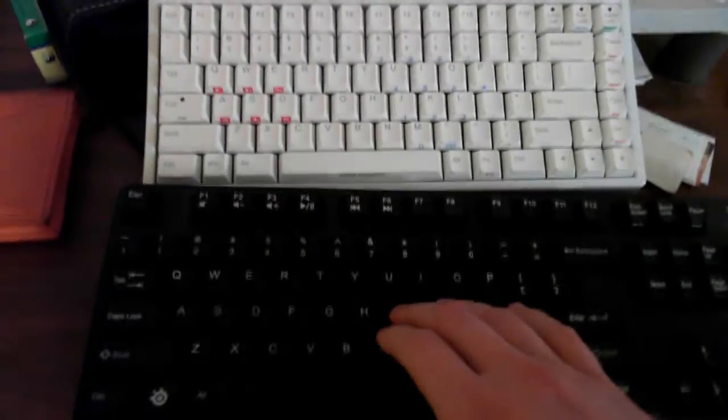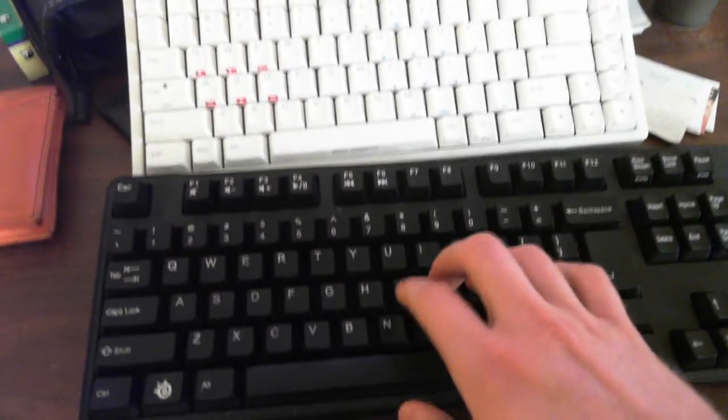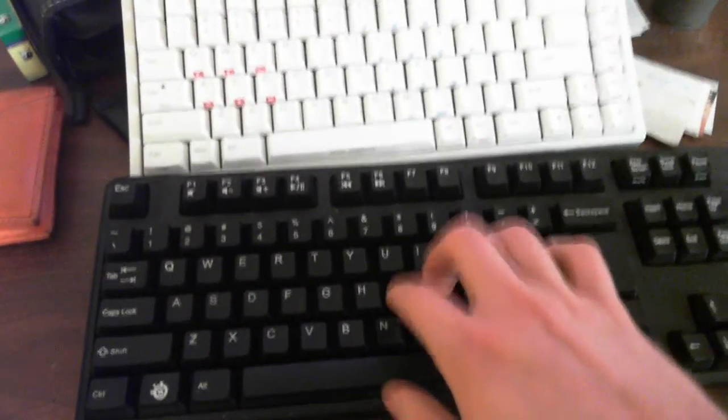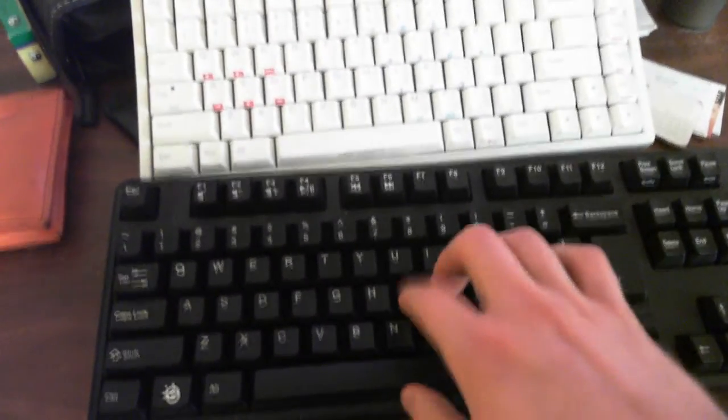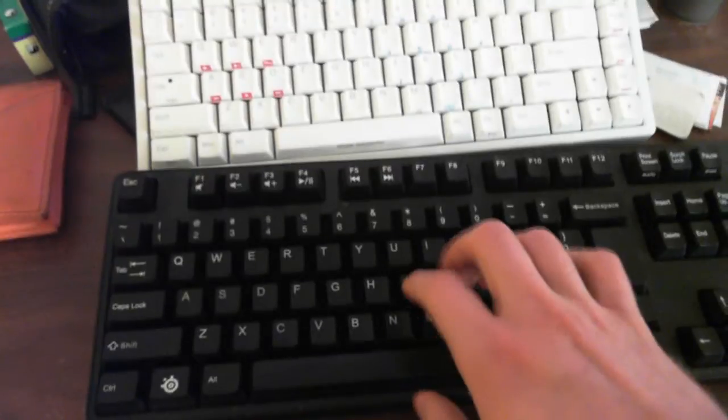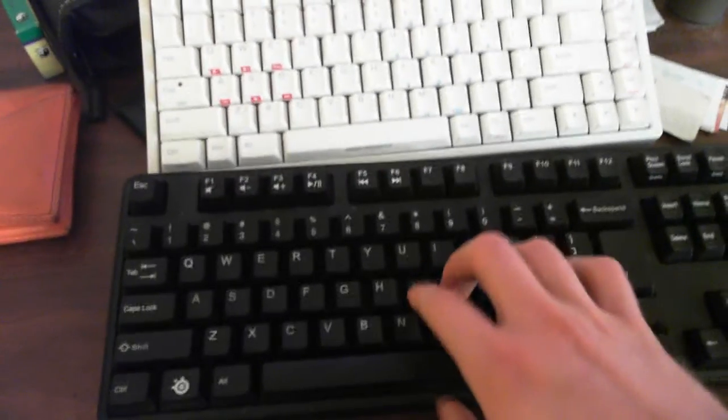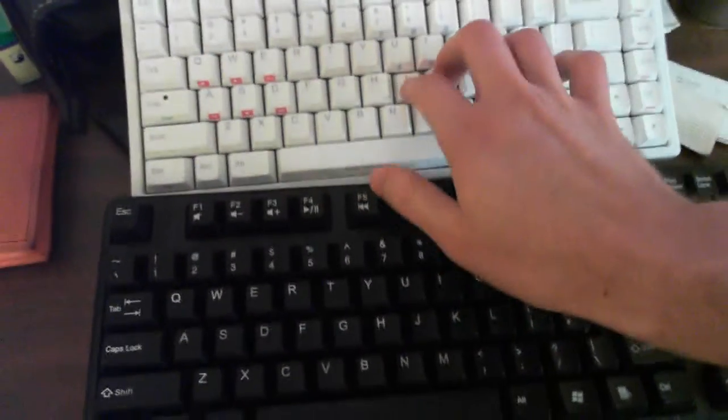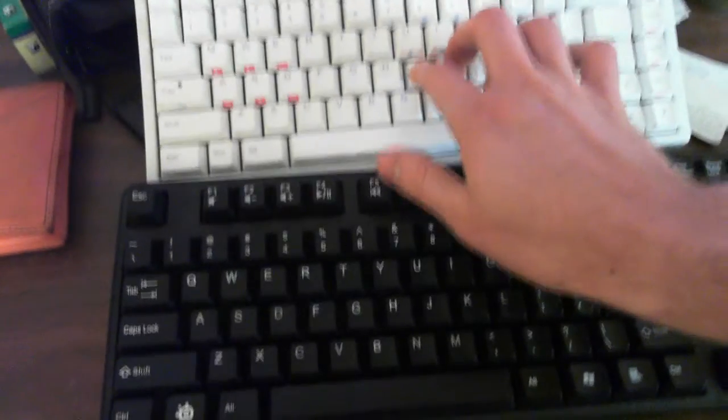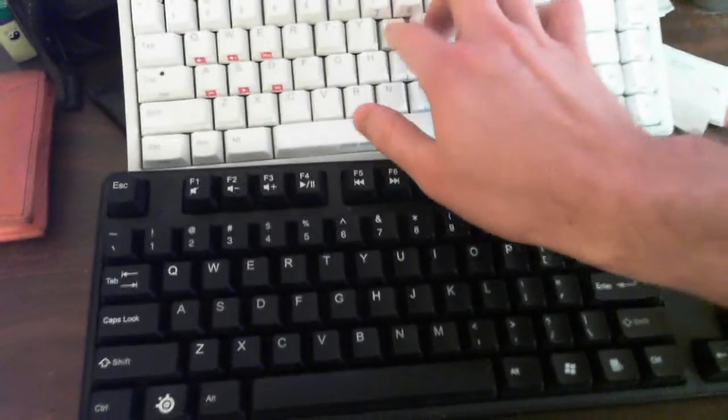Here's the SteelSeries 6G V2. It uses black switches which are the same as the red but they're slightly higher pressure. I think it's 55 grams. And the red switches, you can see it's easier to press. These are only 45 grams, so it's much easier to press these.